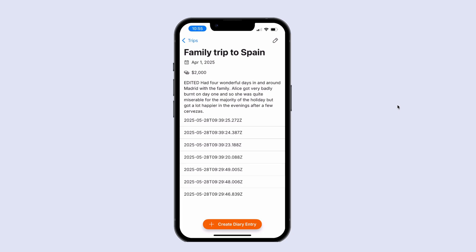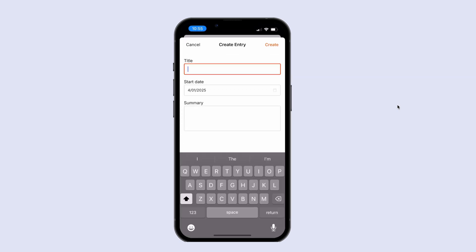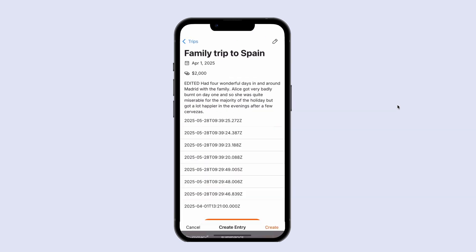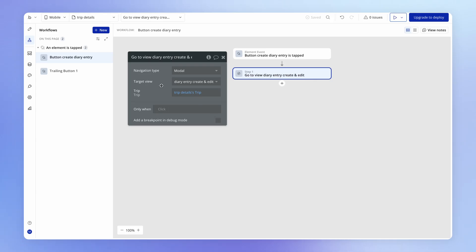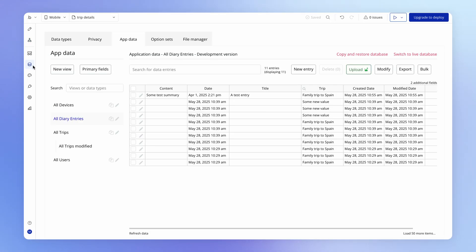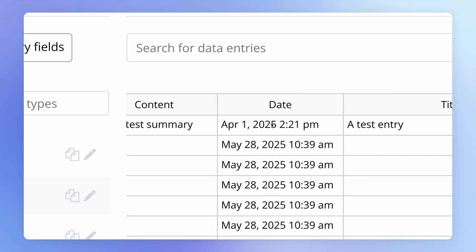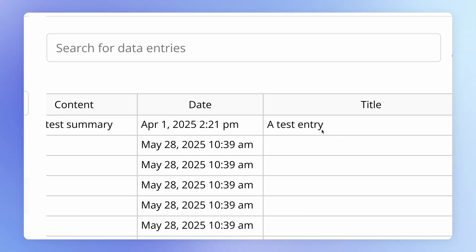So if we go and test this out now, I'm going to hit to create diary entry. That's going to display the form. And so I could say here a test entry, some test summary and hit create. And we're not displaying those new values anywhere here on the interface. So what I can do to make sure that this worked is head over to the app data tab and see that indeed the content date and entry fields have been set accordingly.